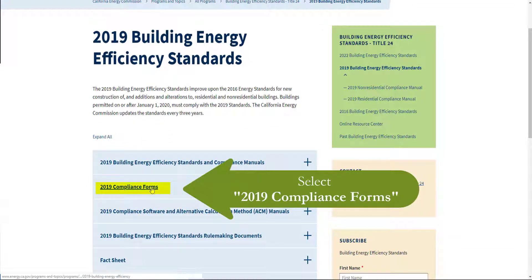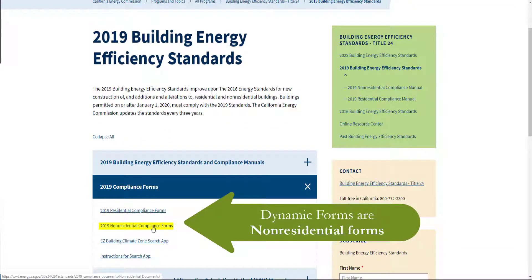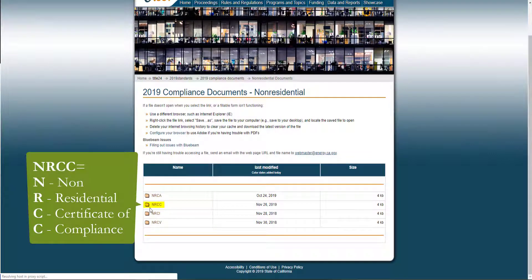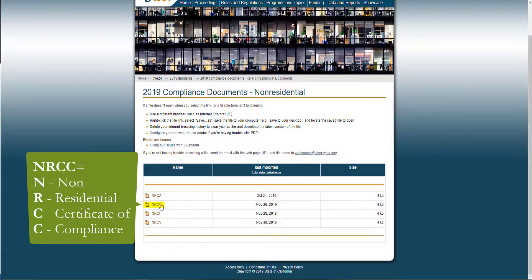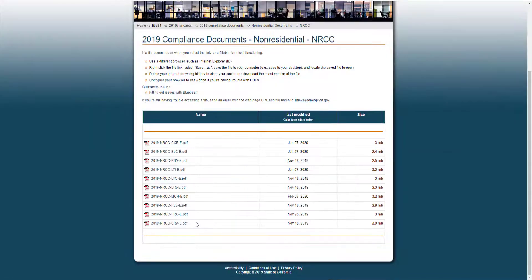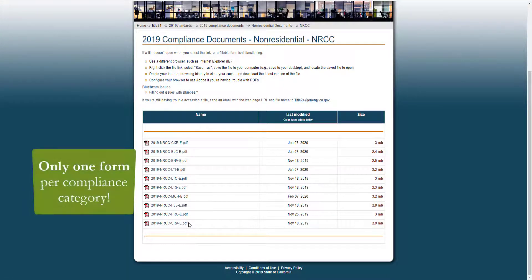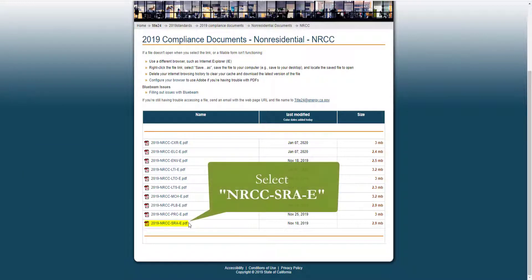You'll see 2019 Compliance Forms, and we're looking for the Non-Residential Compliance Forms. You'll see the four form types used in Title 24, Part 6, and today we're going to be looking for and completing the NRCC Forms. One of the great features of having Dynamic Forms is the ability to have only one form per Compliance Category. Here you'll see ten forms, one for each Compliance Category regulated under Title 24, Part 6, and we're going to be completing the Solar Ready Forms labeled SRA.